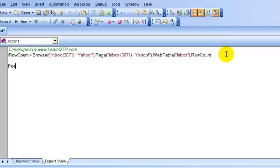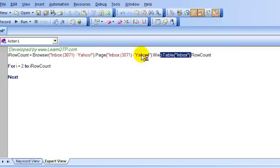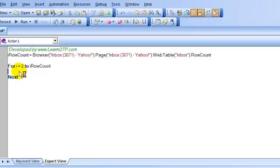Now, I will use a for loop. And I will check one by one whether the first cell in a particular row contains the text unread or whether it contains the text red. For that, we need to use getCellData method.